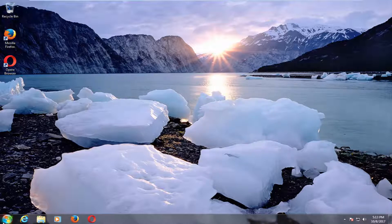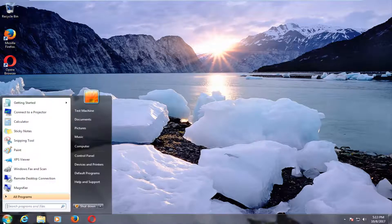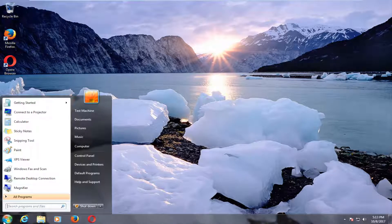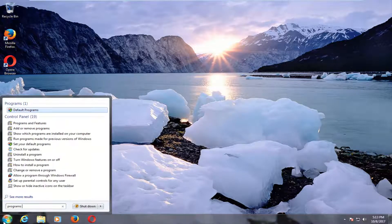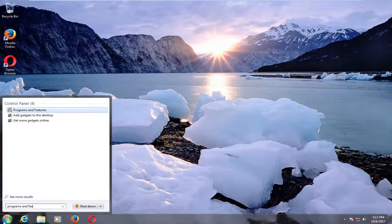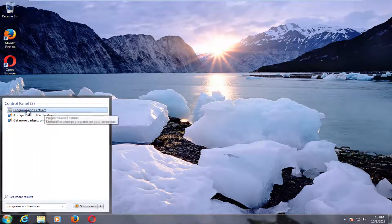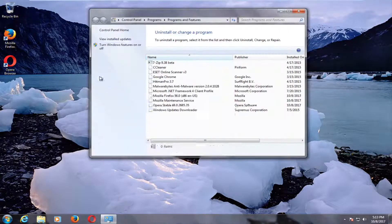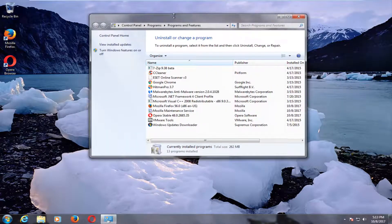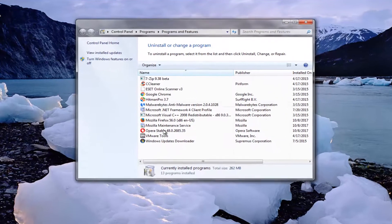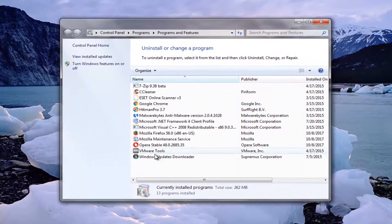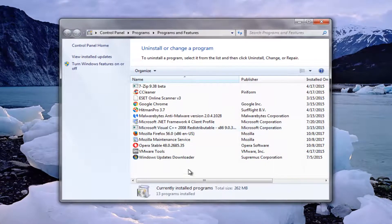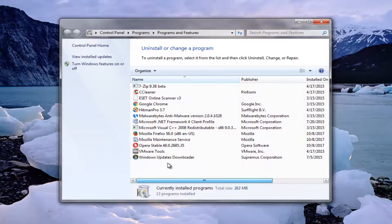The first thing I'd recommend doing is heading over to the start button and just open it up. Now you want to type in programs and features. The best match that comes up underneath control panel should say programs and features right here. You want to left click on that one time to open that up. Now if you notice any programs that are installed in here that you no longer need, I'd recommend uninstalling them.